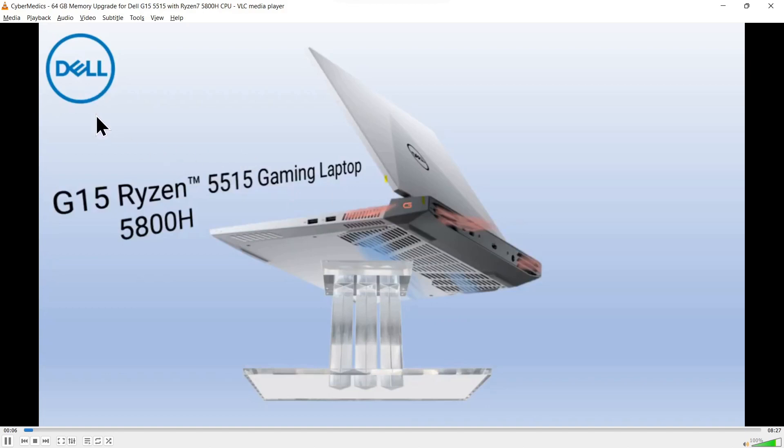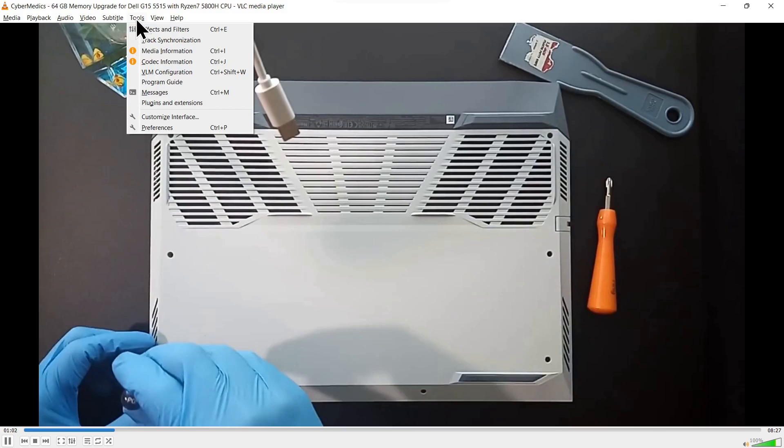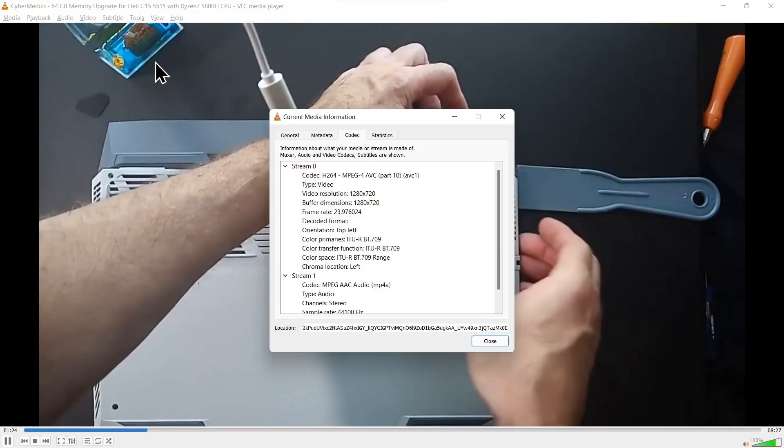Then you'll go to Tools in VLC and come down to Codec Information. Once you're on the codec information, you're going to come down to the bottom and highlight that location.